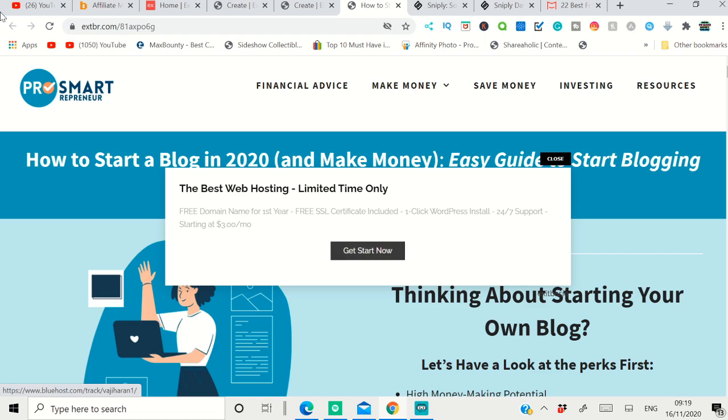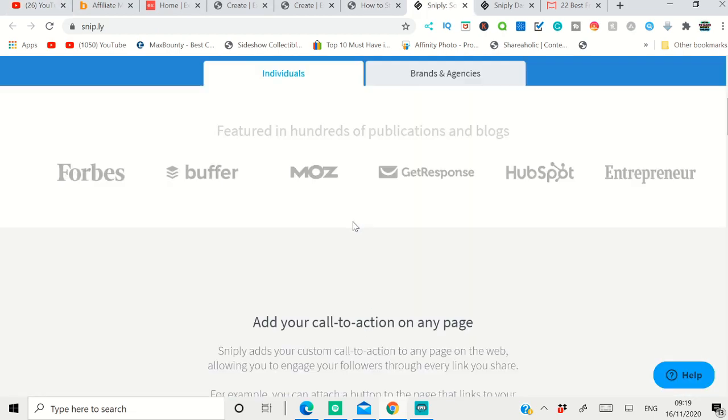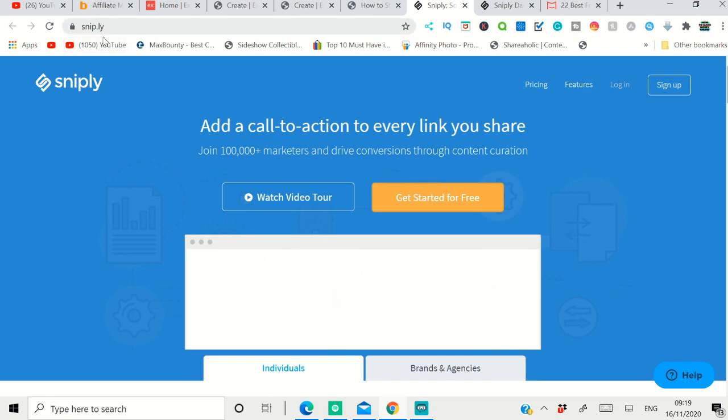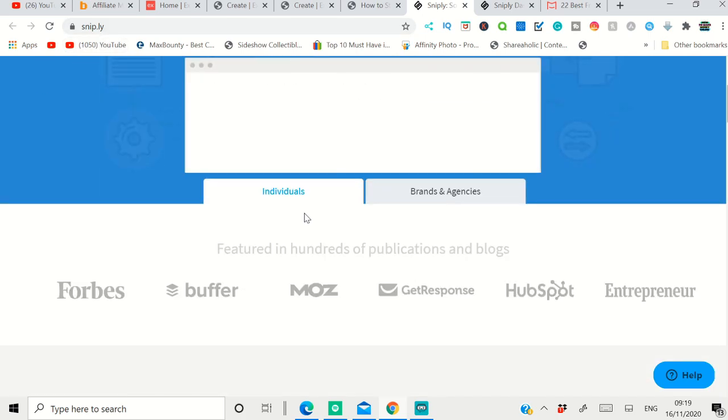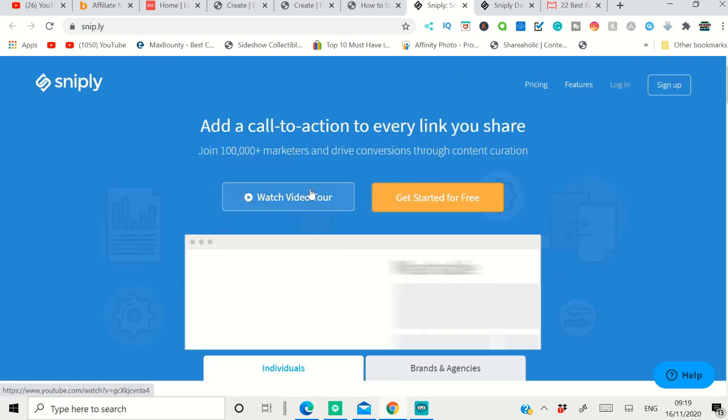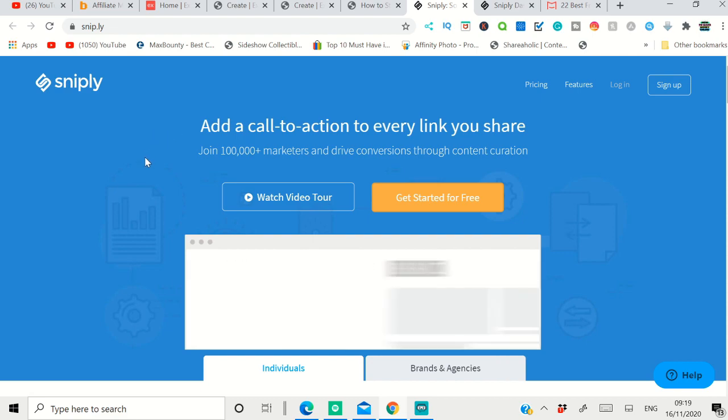The second tool is called Sniply - that's snip.ly. This is a tool I've used previously. I already made a video back in time about this. This is very similar to Exit Bar. My recommendation: Sniply is better than Exit Bar, I can tell you.